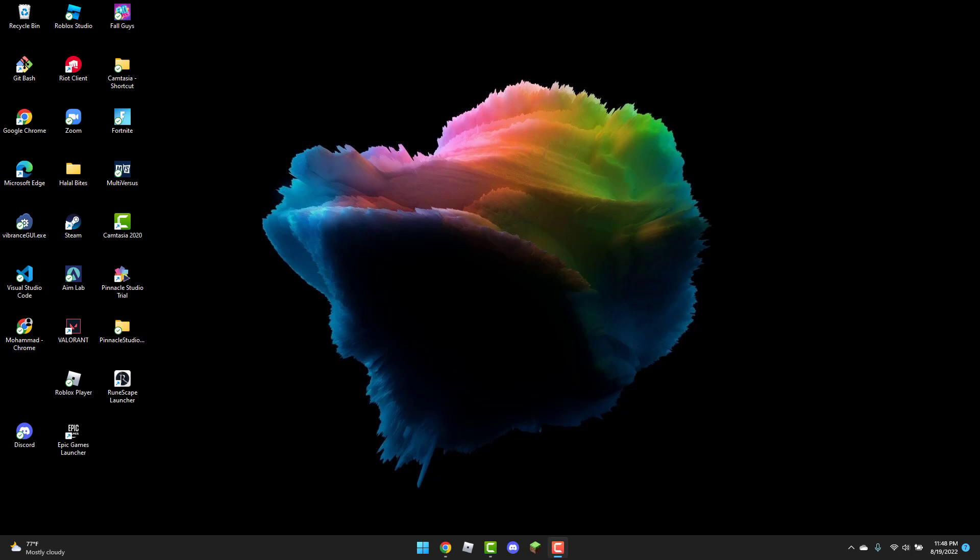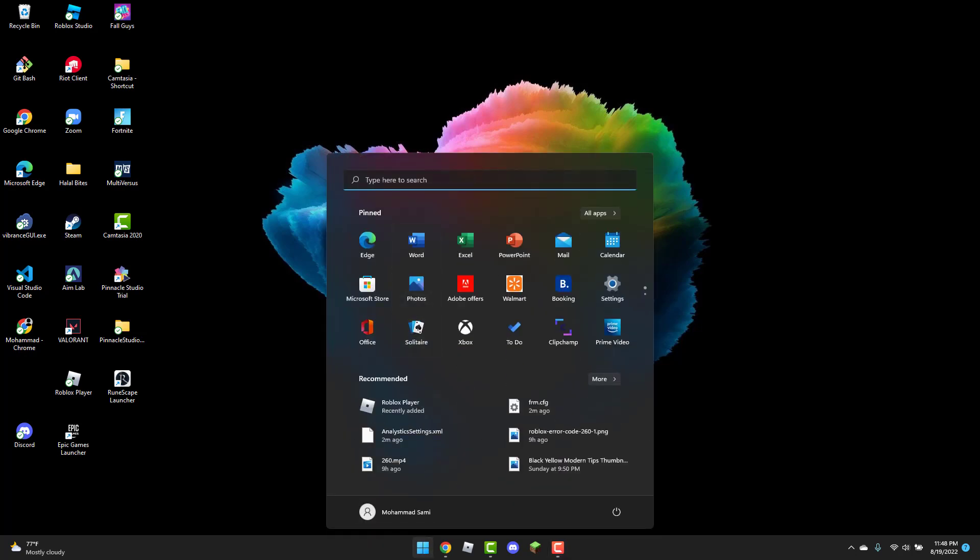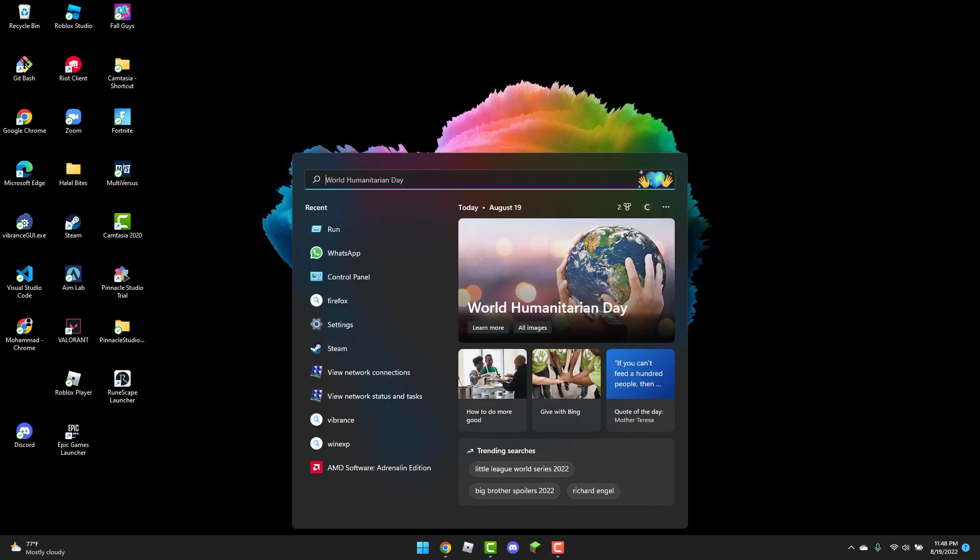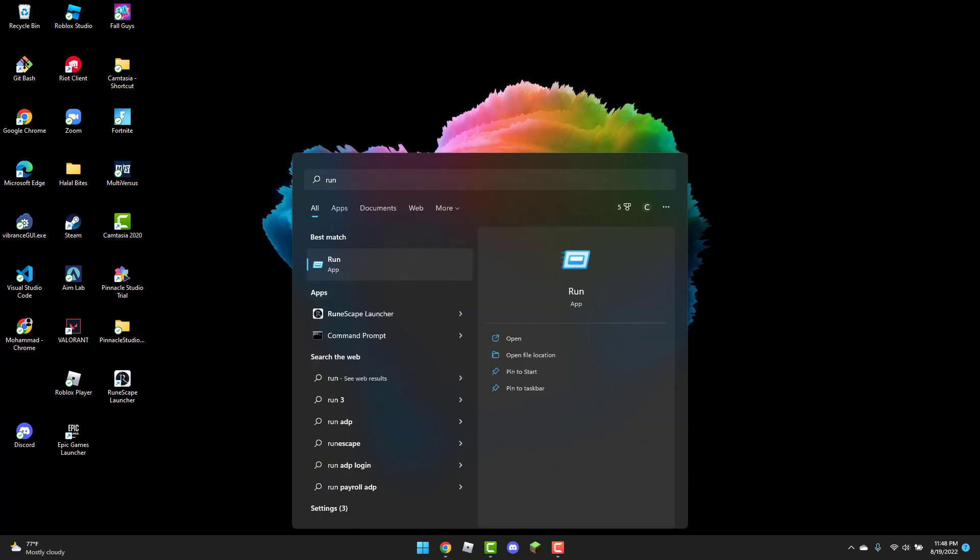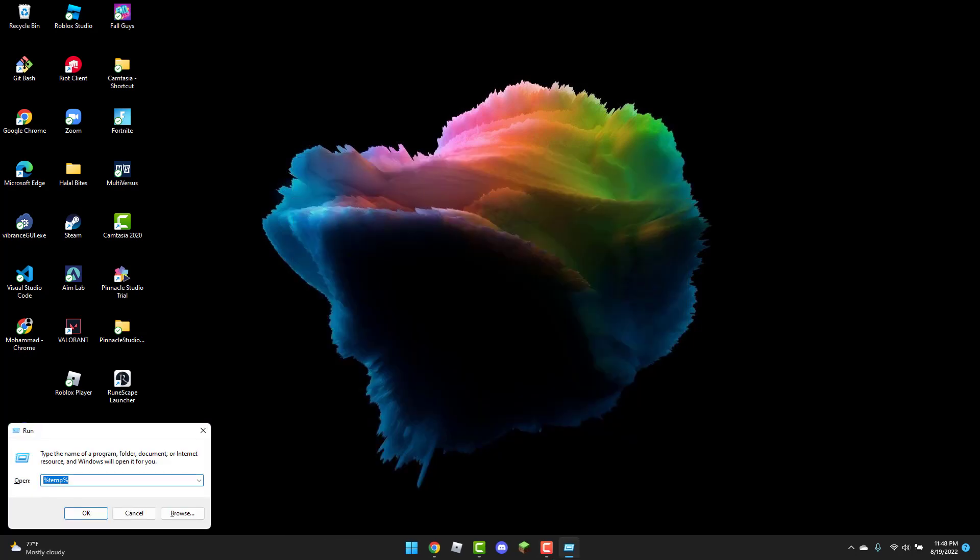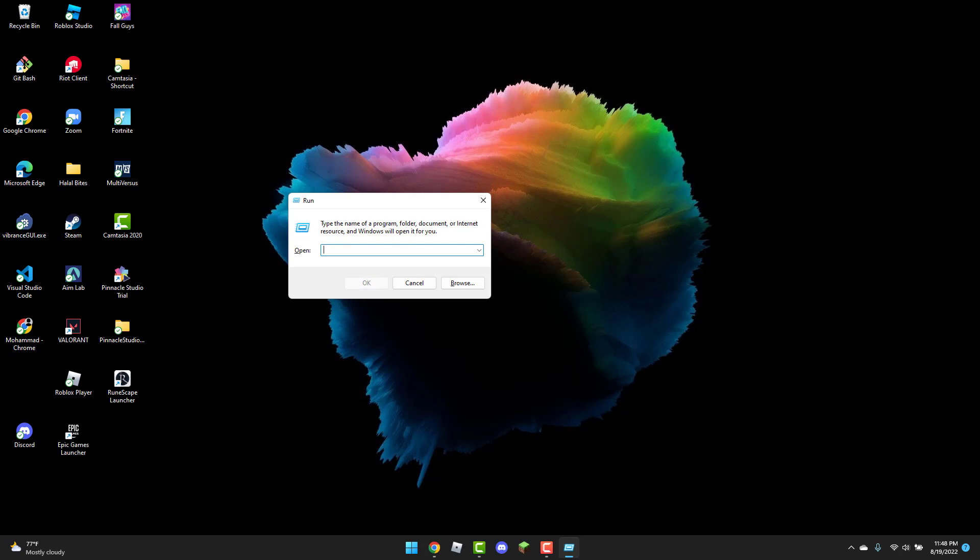To get started, first open up the Windows icon and in the search bar type 'run'. Once you have the Run dialog open, type %temp% and click OK.